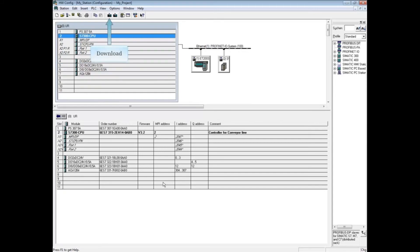The other tabs of CPU properties are discussed in separate videos. This concludes the video on CPU properties communication tab.